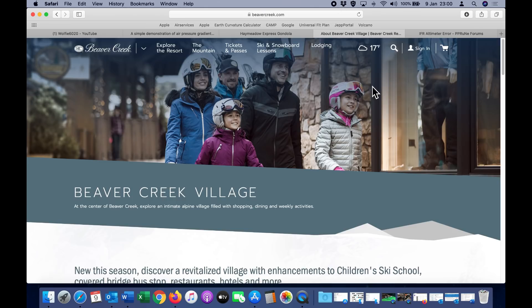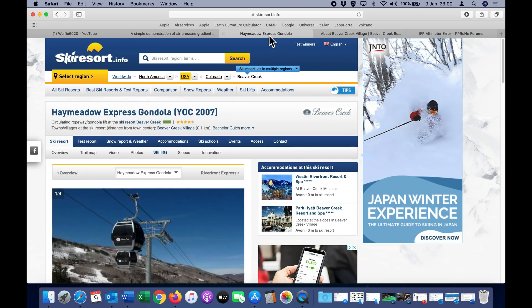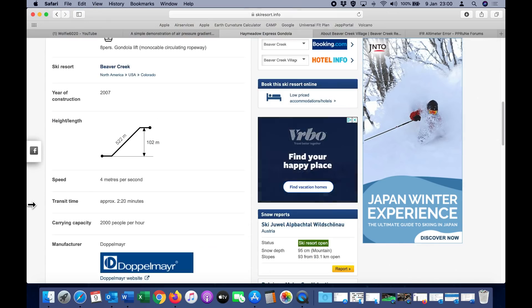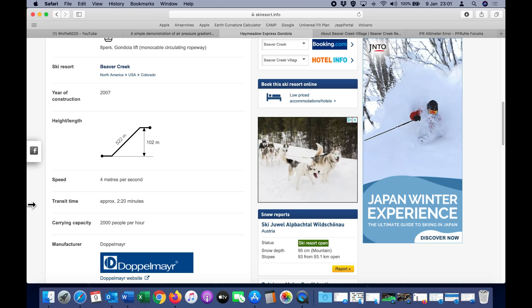I'm currently located in Colorado, USA, staying at one of the hotels in Beaver Creek Village. For the purpose of this demonstration we're going to take a ride on the Hay Meadow Express Gondola, and this has a vertical rise of 102 meters which is around 330 feet.